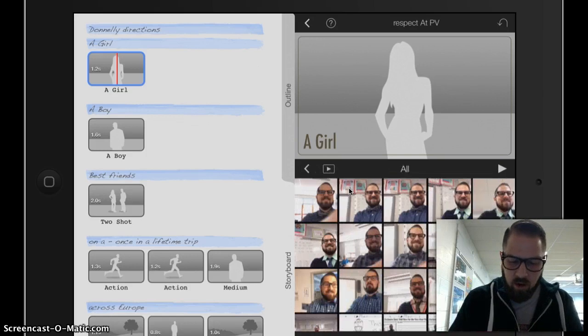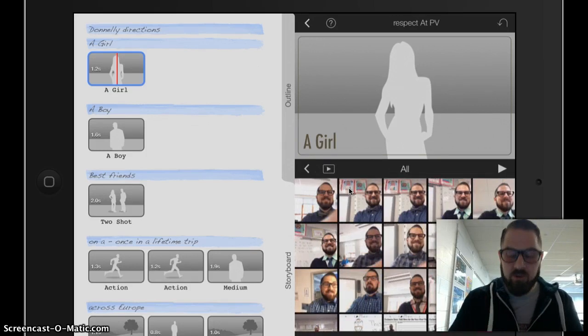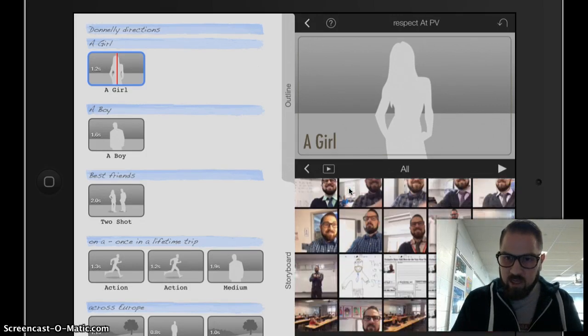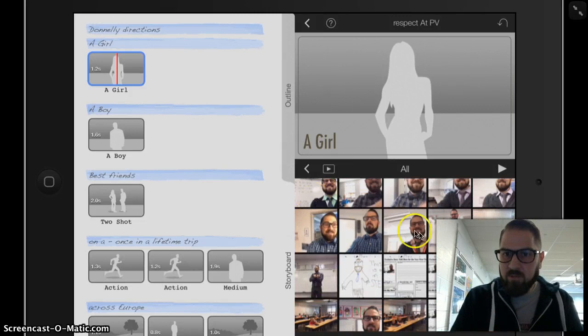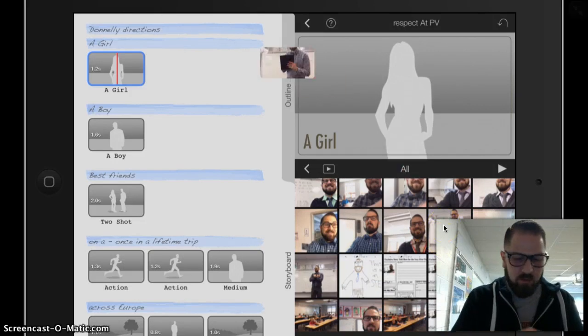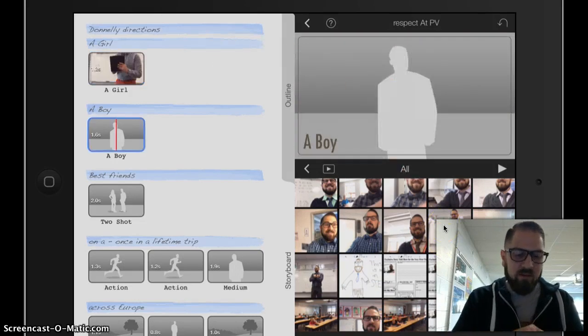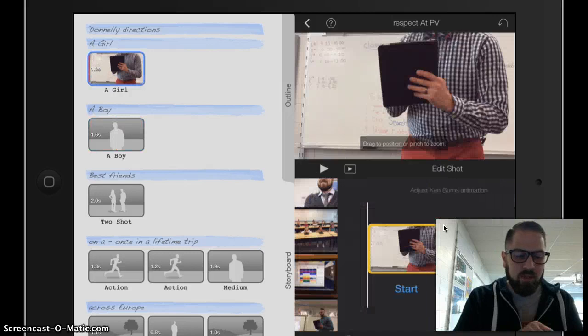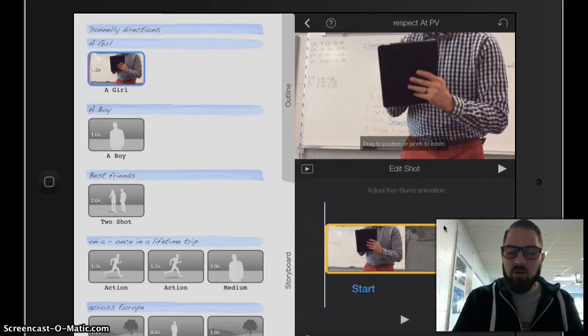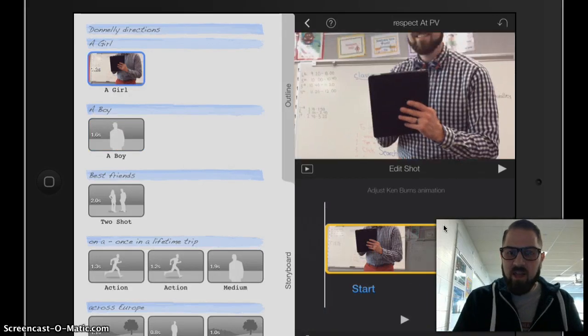I'm going to go to the All, and I'm going to start out with our first rule, Respect for Self. And I see some photos here of me respecting myself. I really like this one. I'm going to just tap that, and it goes right into the spot in iMovie where I've already selected.